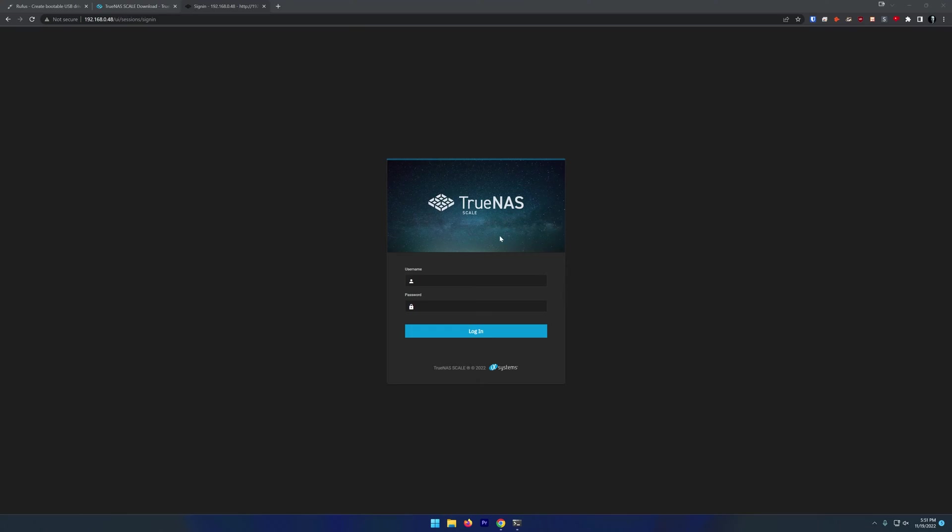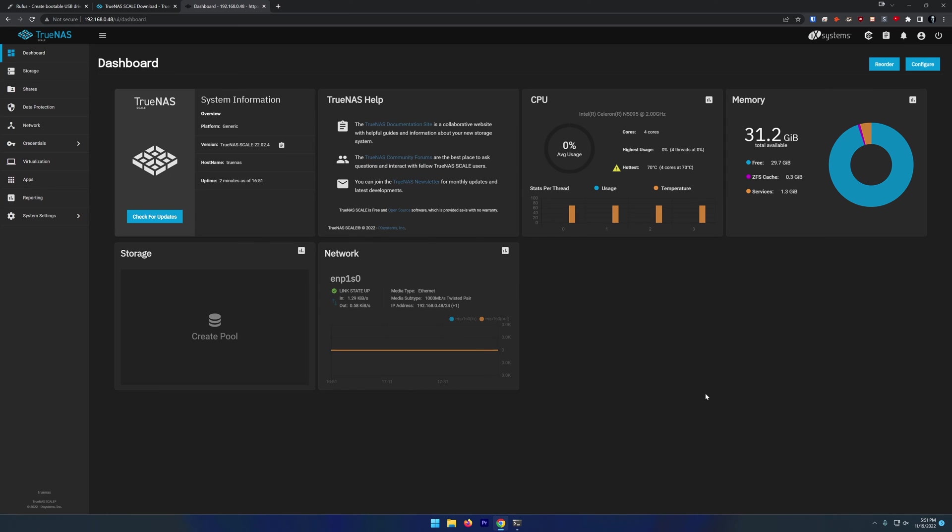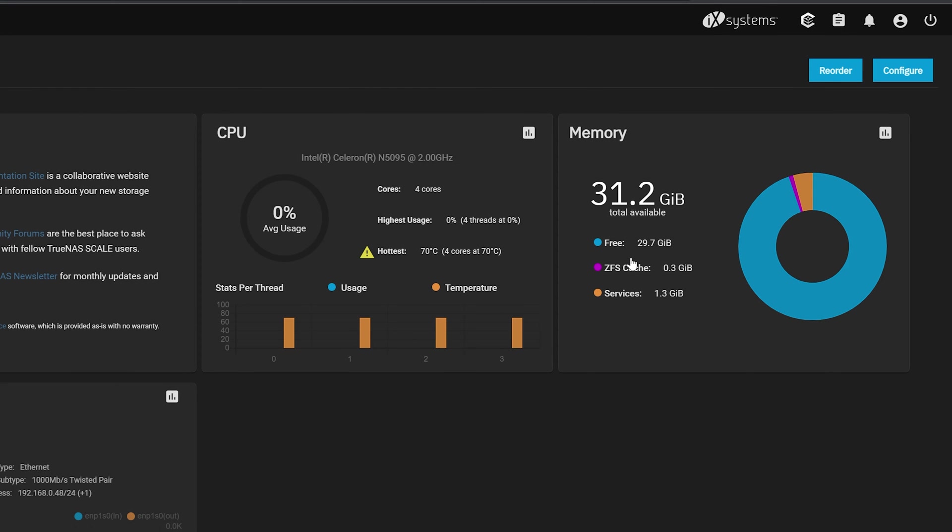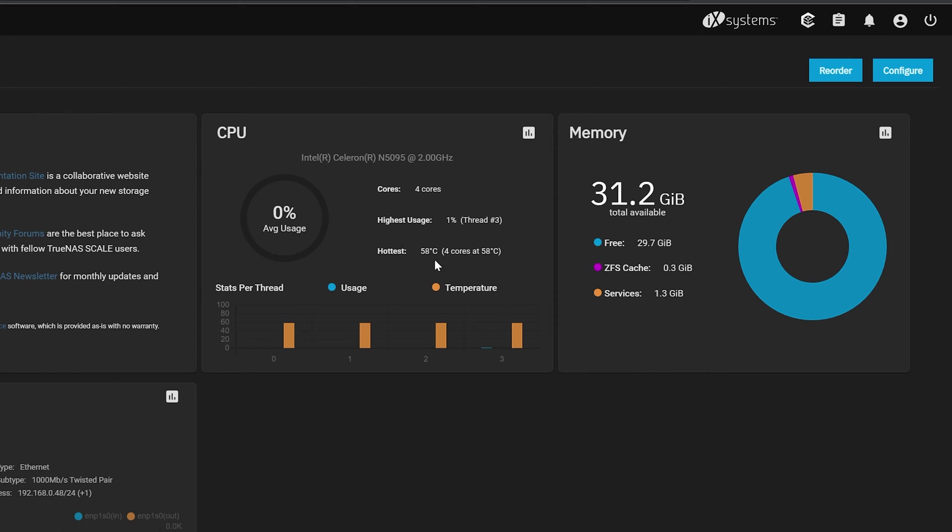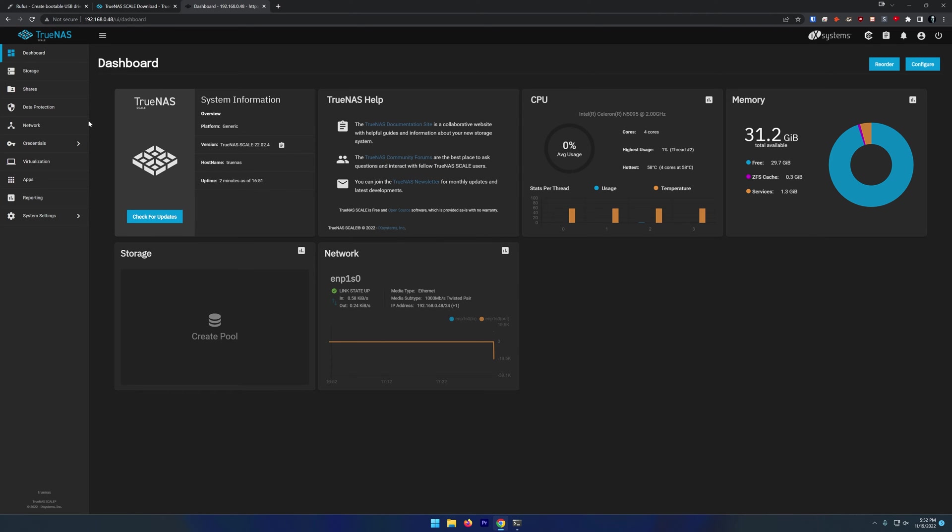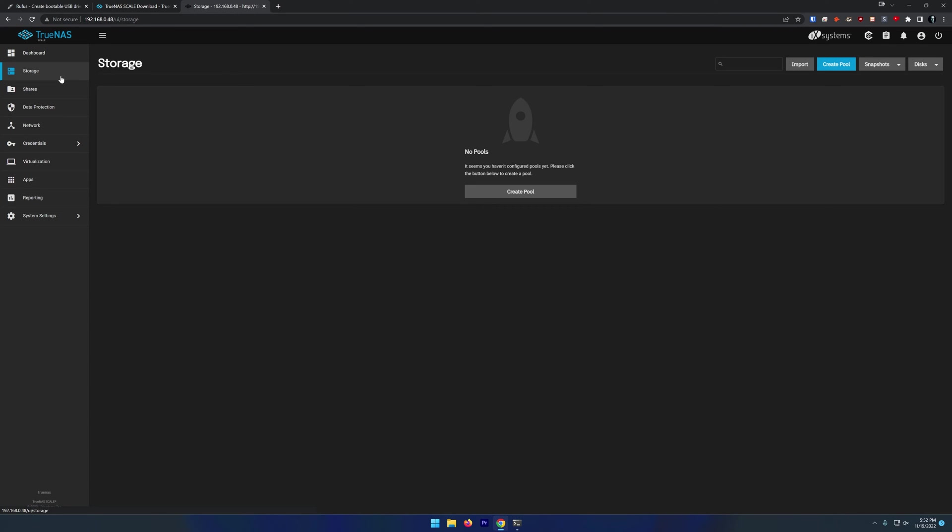So the installation process of TrueNAS was actually pretty simple. So now let's get logged in and start configuring our storage. Okay, so here we are on our new TrueNAS Scale dashboard. Our username will be root and our password will be whatever it was we set up during the installation process. And here we go. Here is our dashboard. We can see that we've got 32 gigs of RAM. We can see how much is free, how much is in a ZFS cache, and how much is dedicated to services. We can see that we've got an Intel Celeron N5095 at two gigahertz, four cores running at 58 degrees Celsius.